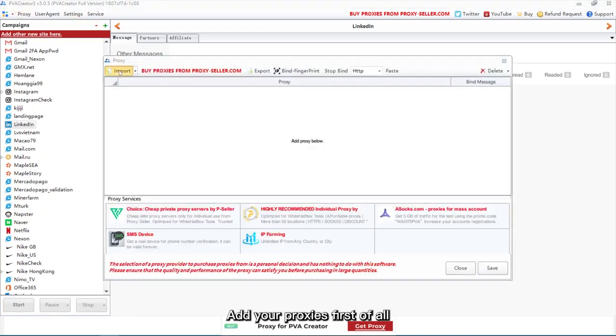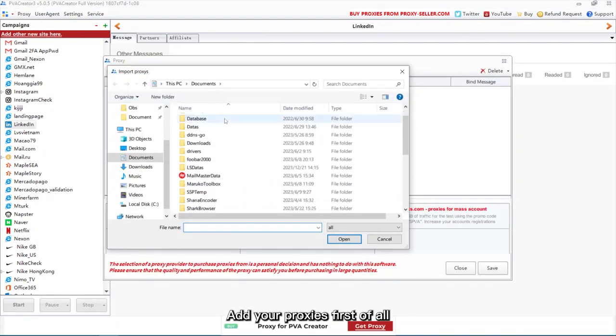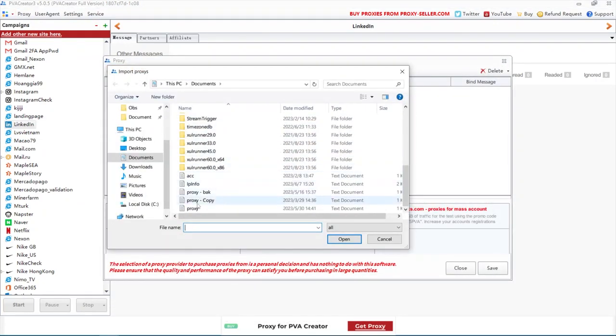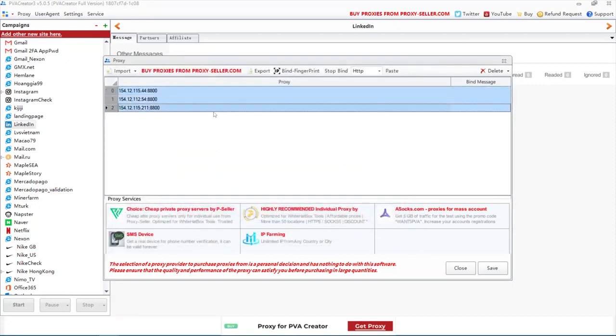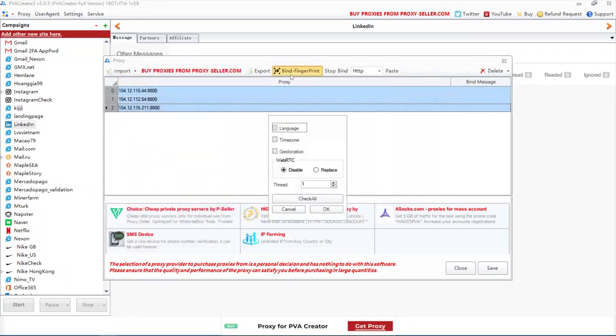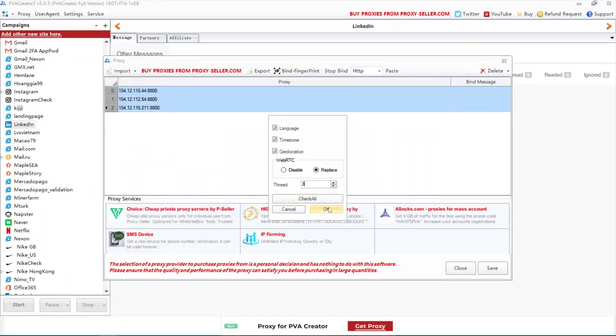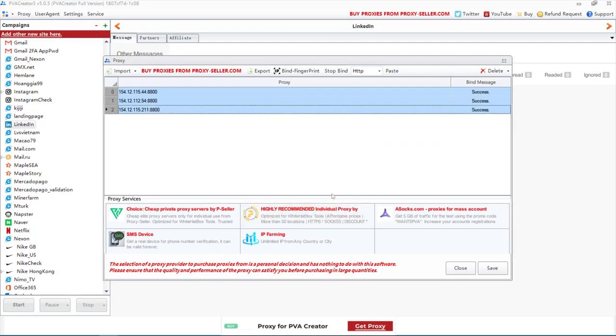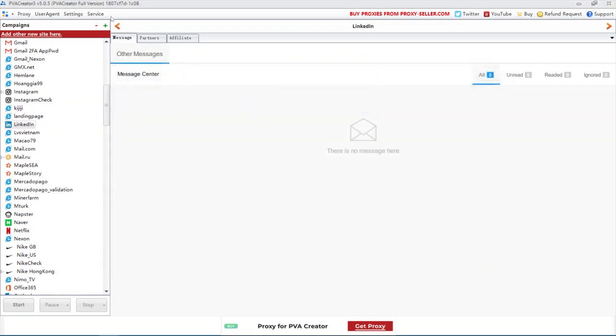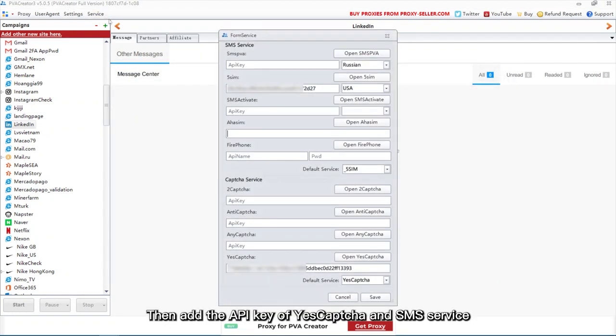Add your proxies first of all. Then add the API key of Yes Captcha and SMS service.